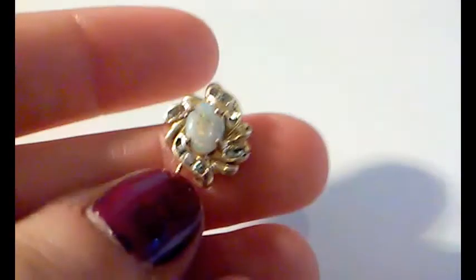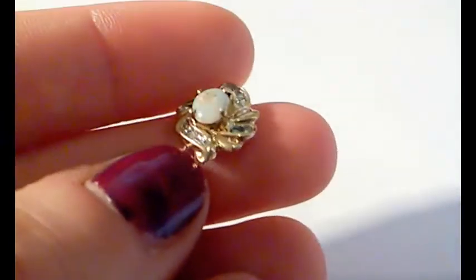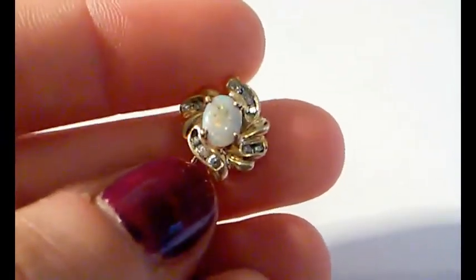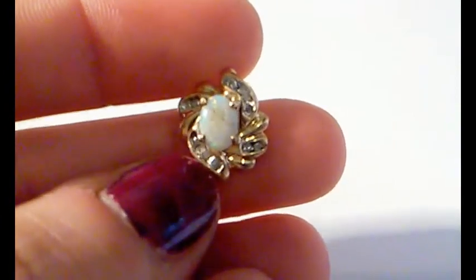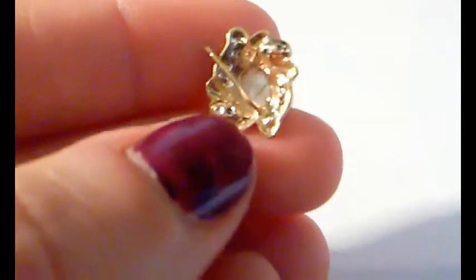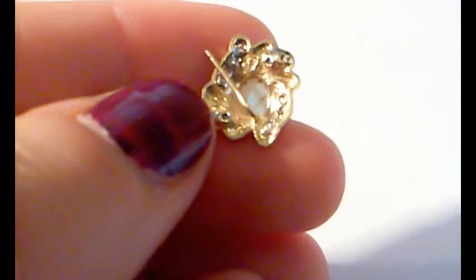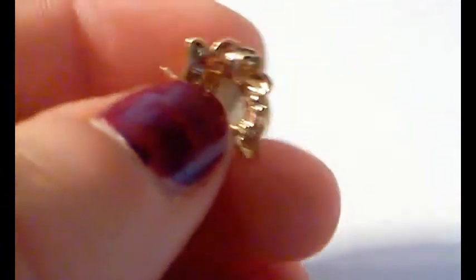This, I believe, was an earring. Looks like an opal in there. It's cracked. It's got some dirt in it, some little stones. And then it's marked 10K in the back here. You can't see it because I'm shaking.